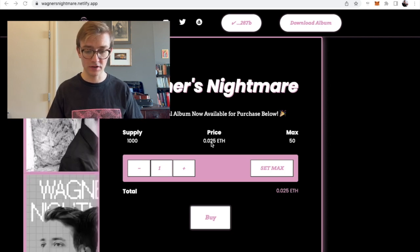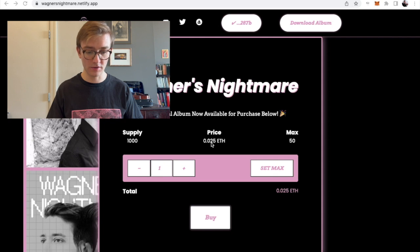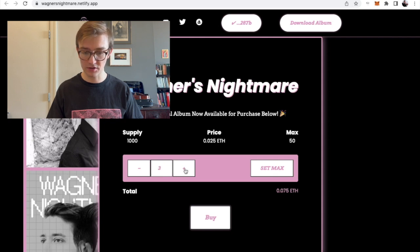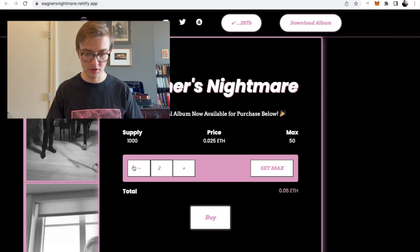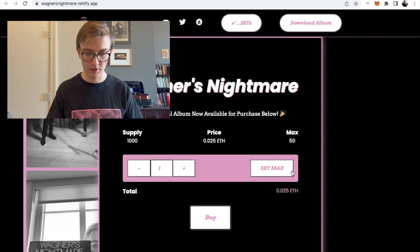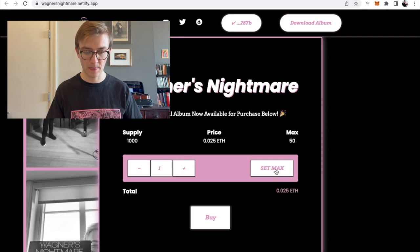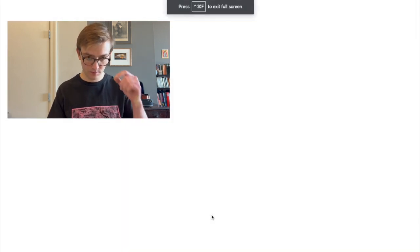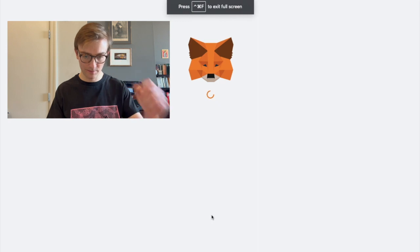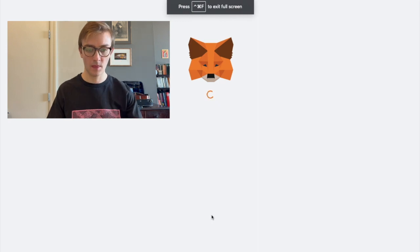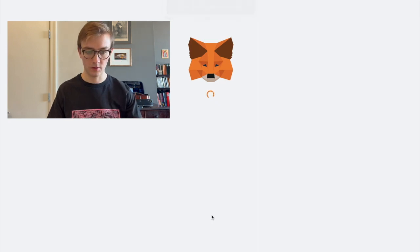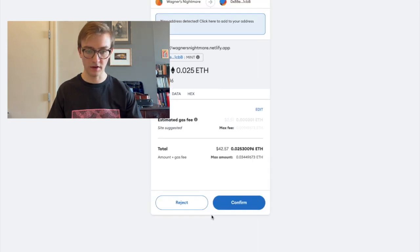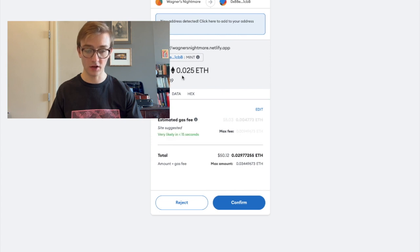Okay, so here you can adjust the quantity that you want to get. Here, I'll just get one to show and then press buy. Okay, so as you can see, 0.025 ETH is $42 at the moment.